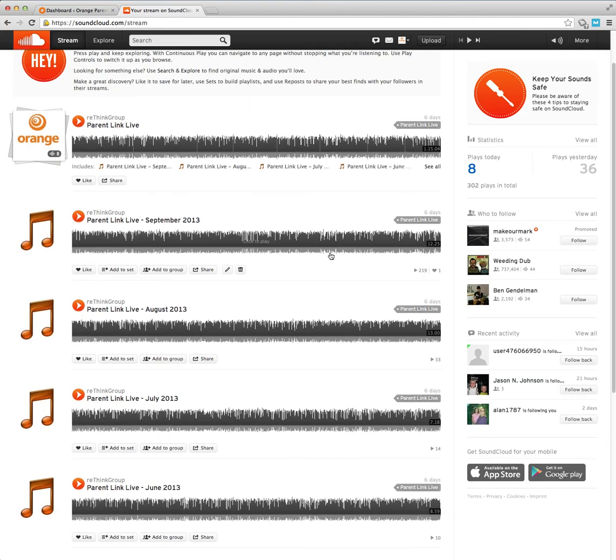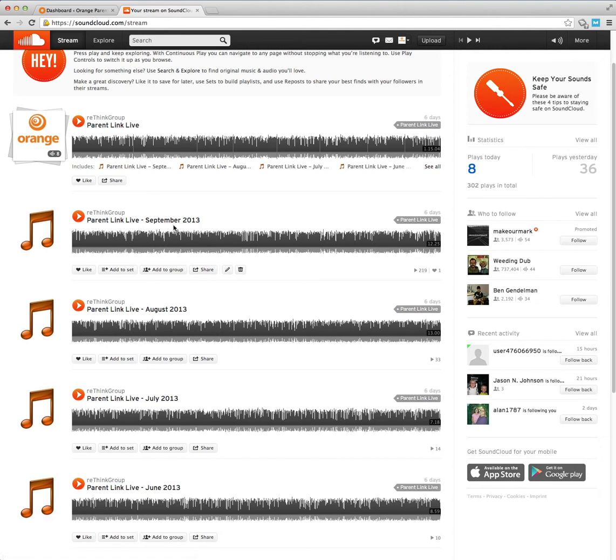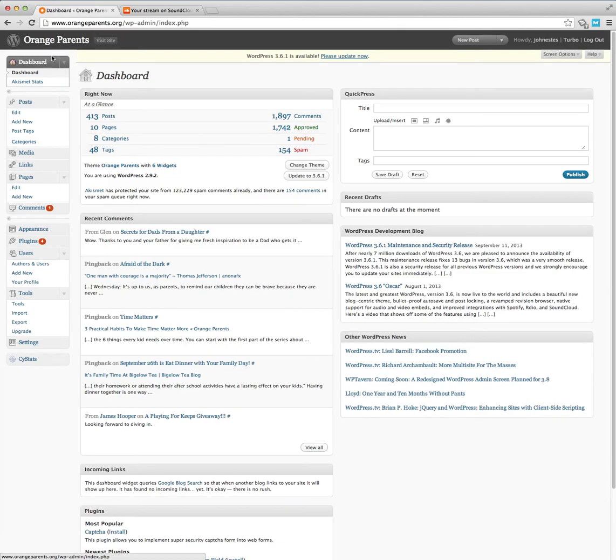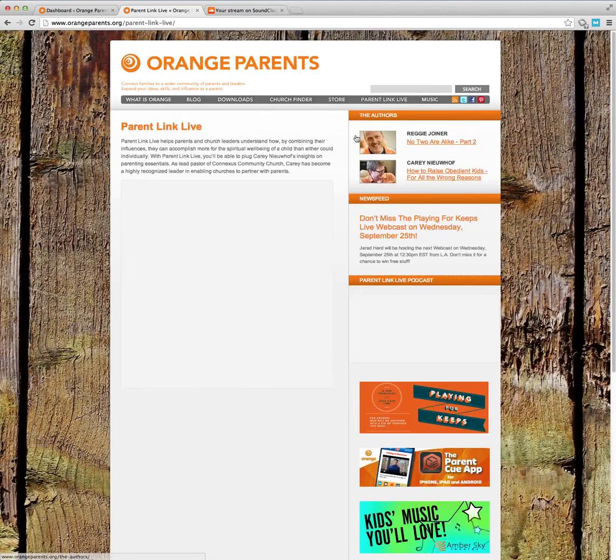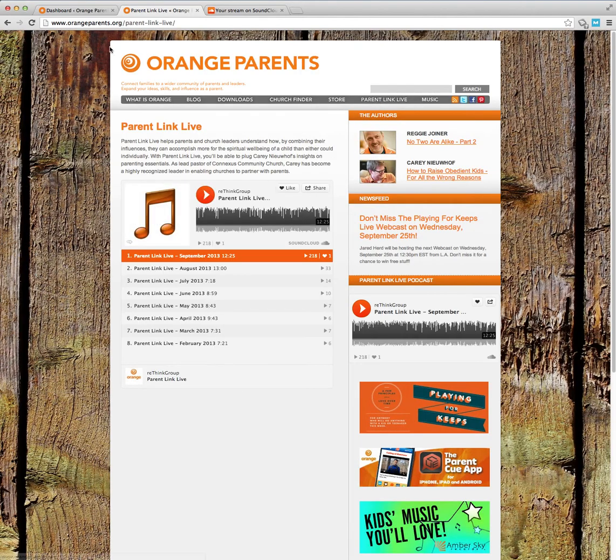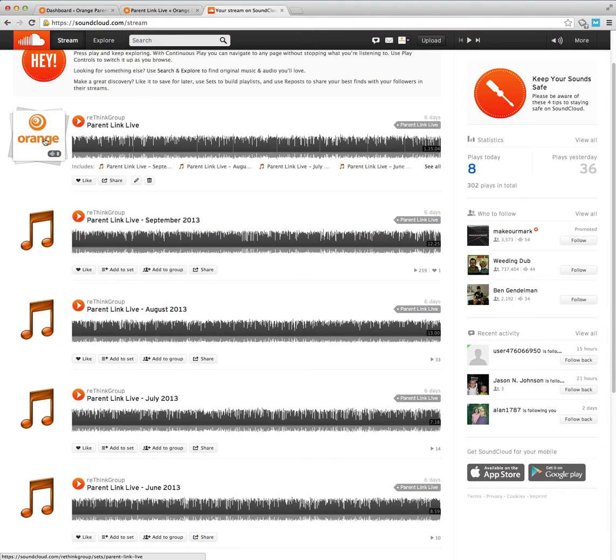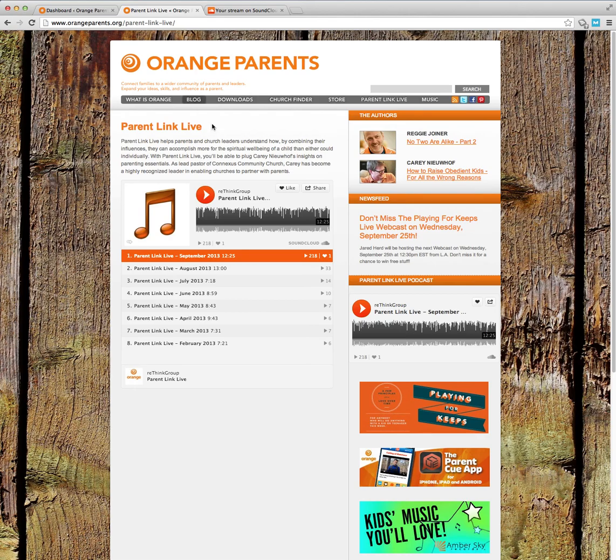Right now we currently just have orange parents type podcasts up here. They're all organized into parent link live and then they're organized specifically into a set which shows up on the web page as well. What's inside this set, these eight podcasts, are actually what's viewing right here, as well as individual ones here on the sidebar.